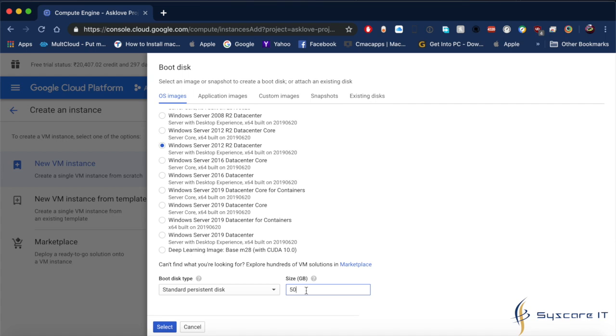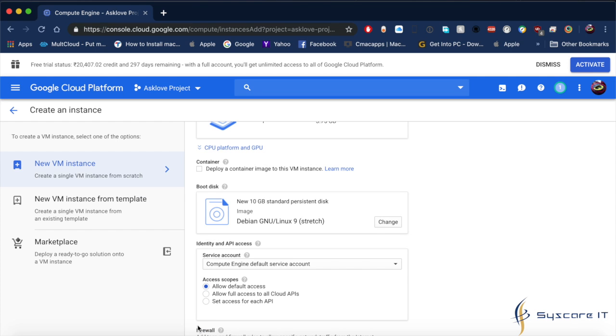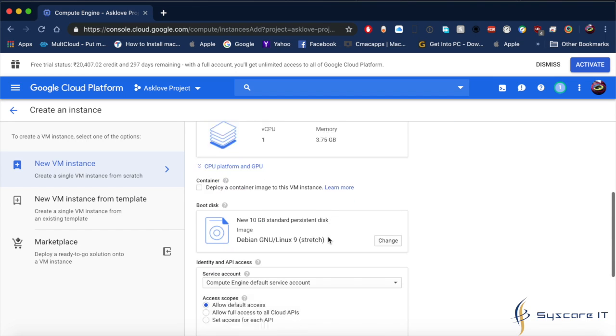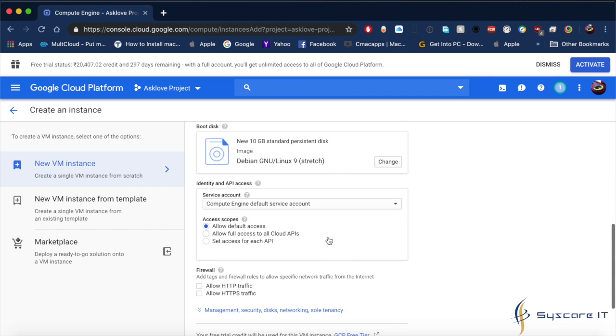I am selecting the standard one because I just want to make the video. This is the GB where you can see the hard disk size. Remember one thing - whatever system configuration you are selecting here will be charged based on the usage.